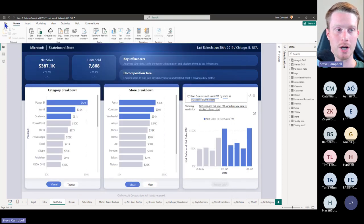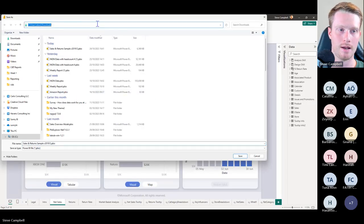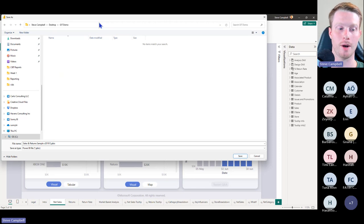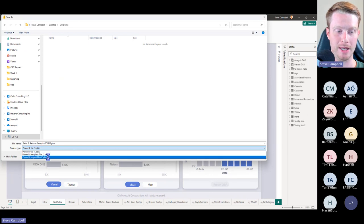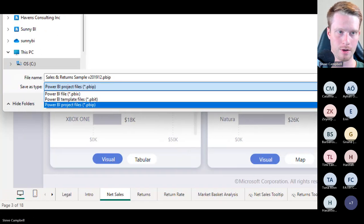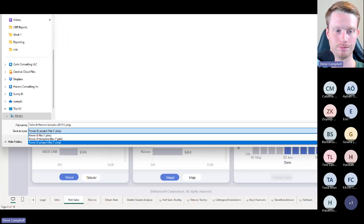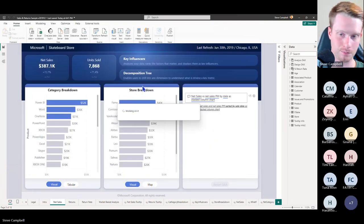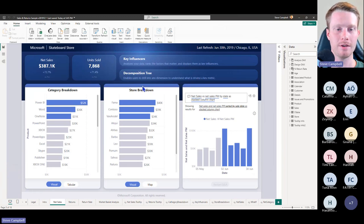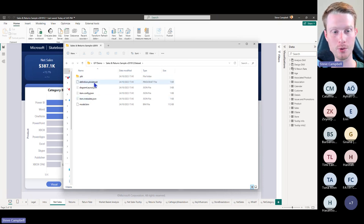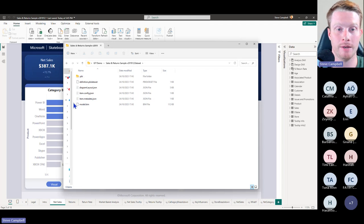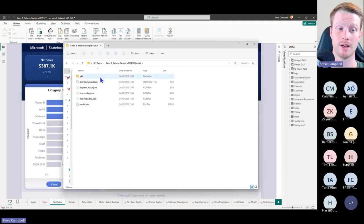Now that this is turned on, I will go to Save As and go to my new folder. Instead of saving it as a Power BI file, a PBIX file, I'm going to save it as a PBIP file — this is a new dropdown available. So I can save this as a Power BI project file. Now it's saved. If I go back to my folder, I will notice that instead of just one file like I normally have, I have a whole bunch of folders and within these folders I have different files. This is all the code files that make up a Power BI file — it's the code behind the scenes.